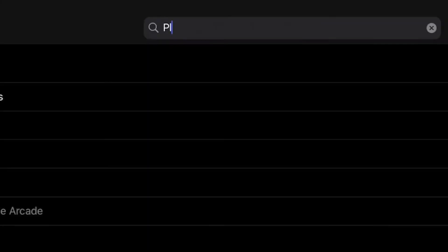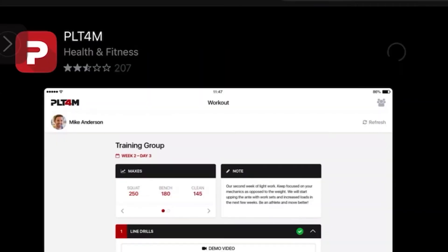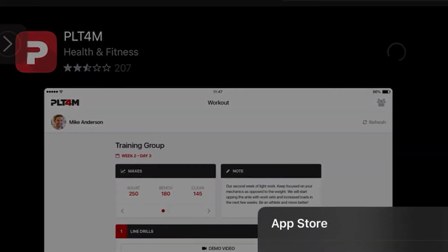First, go into the App Store and search for Platform with a 4 and an M — P-L-T-4-M — then download it.